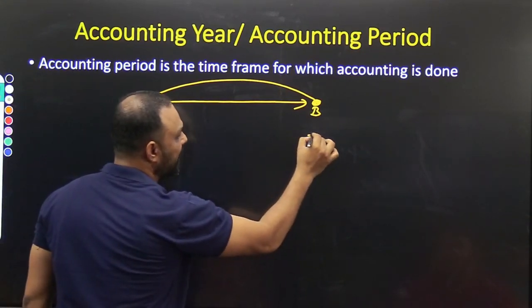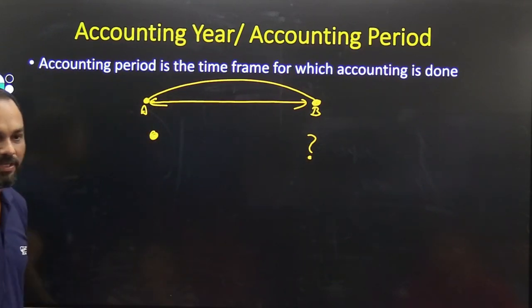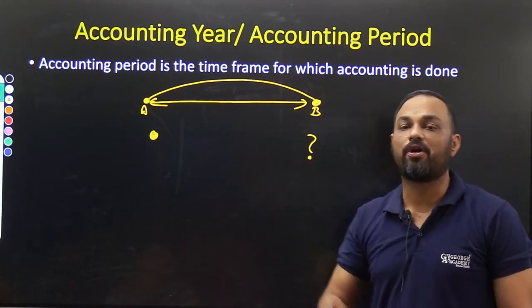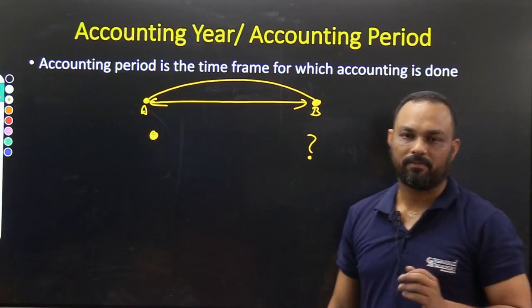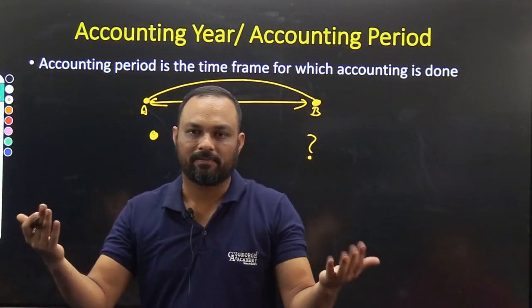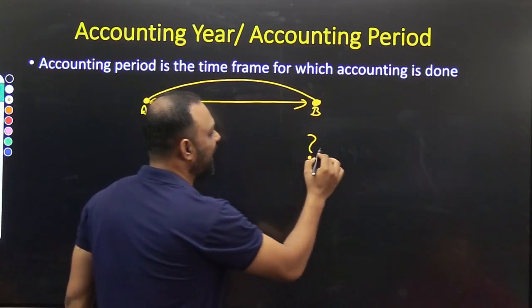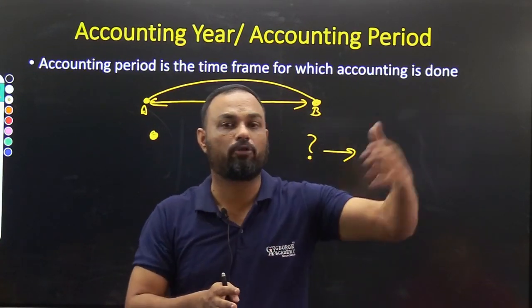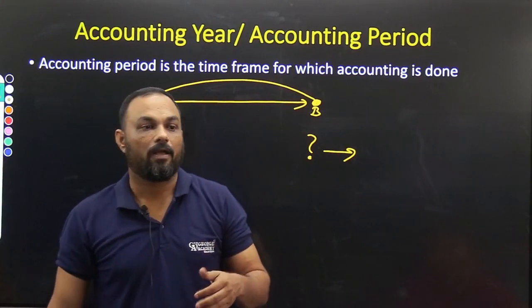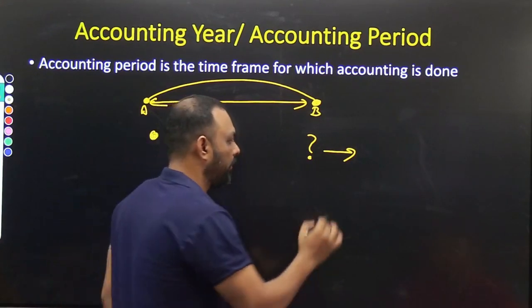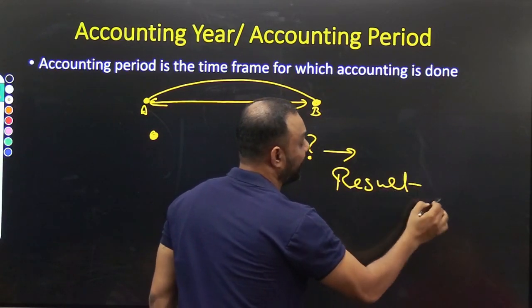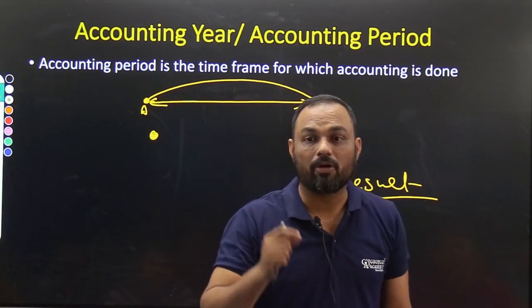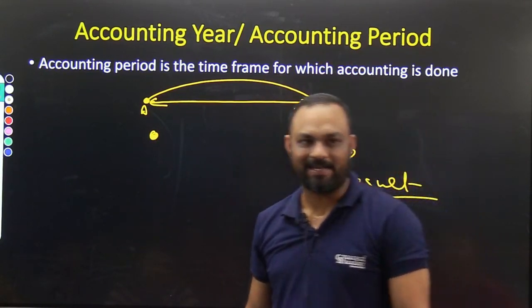So you have a starting point from where you start the race. But if you do not have a finishing point, what will happen? The participants will keep on running. And if they keep on running, there will be no winner — there will be no result.